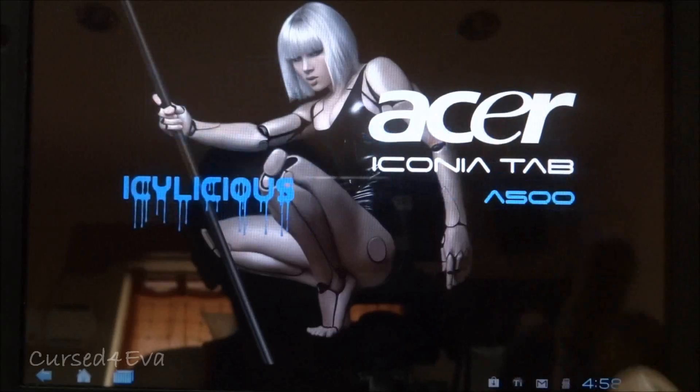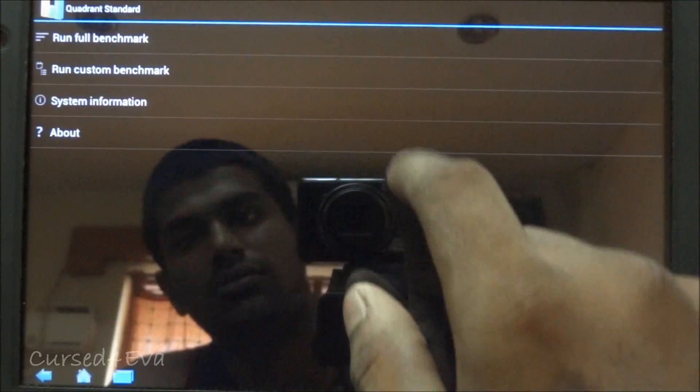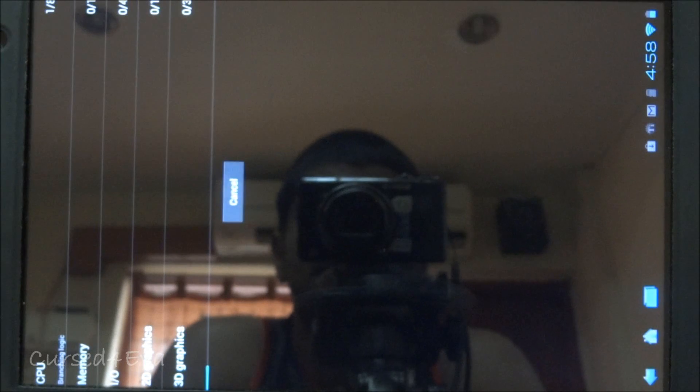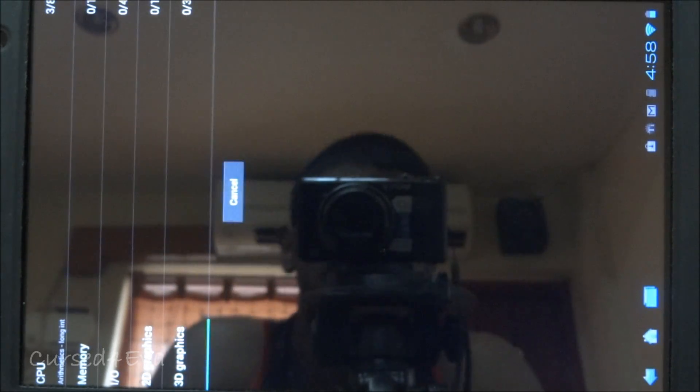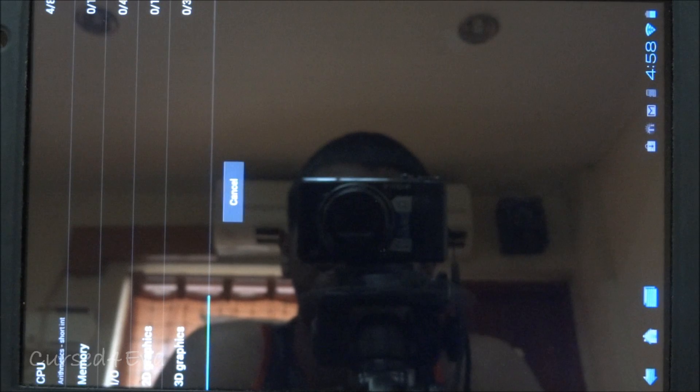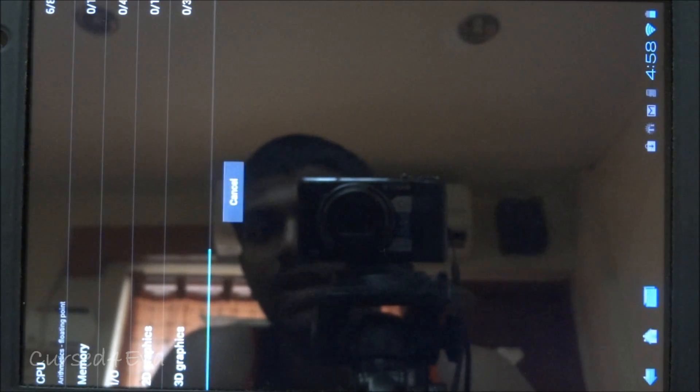Let me quickly run the Quadrant standard. So I'm running the full benchmark. So guys, there are no sleep of death issues with this. The tablet goes into sleep and wakes normally.